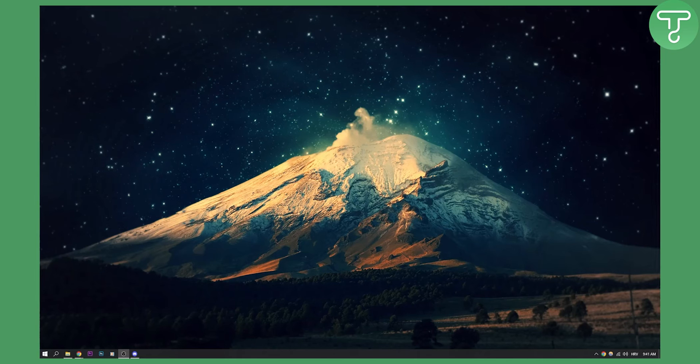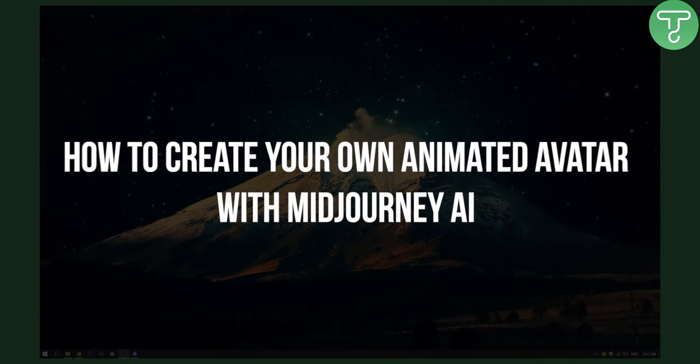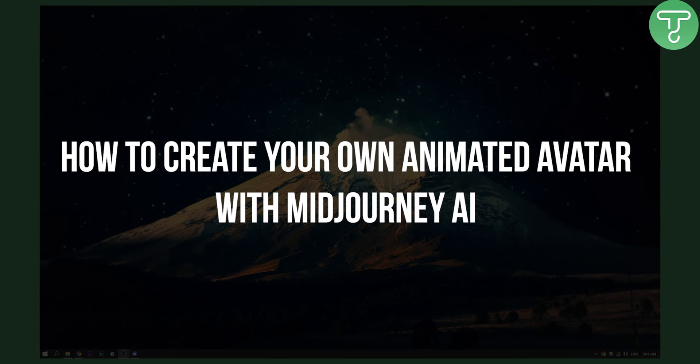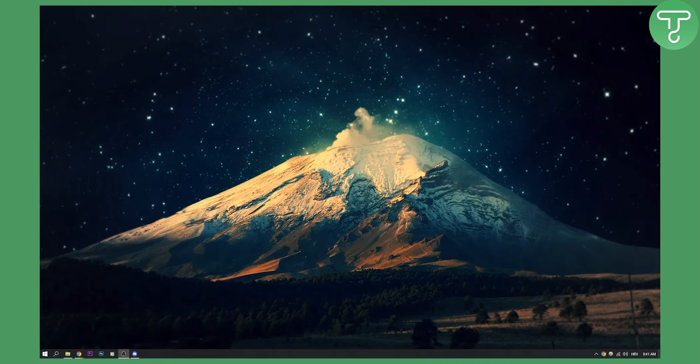Hello everyone, welcome to another MidJourney tutorial. Today I will show you how to create your own animated avatar with MidJourney AI. This is going to be insane, so let's get started.